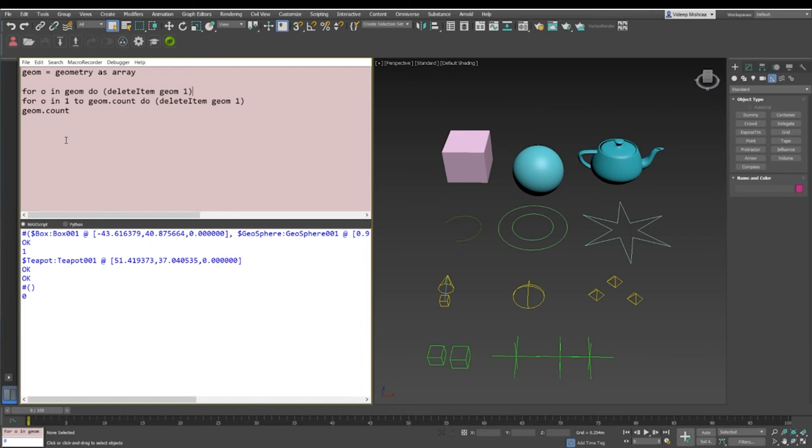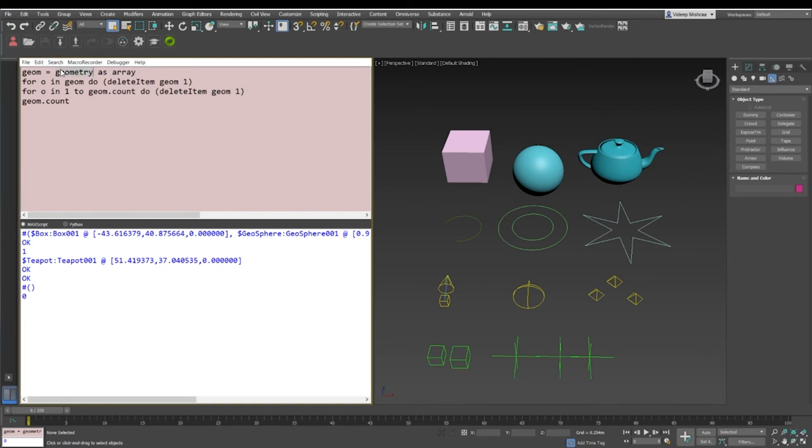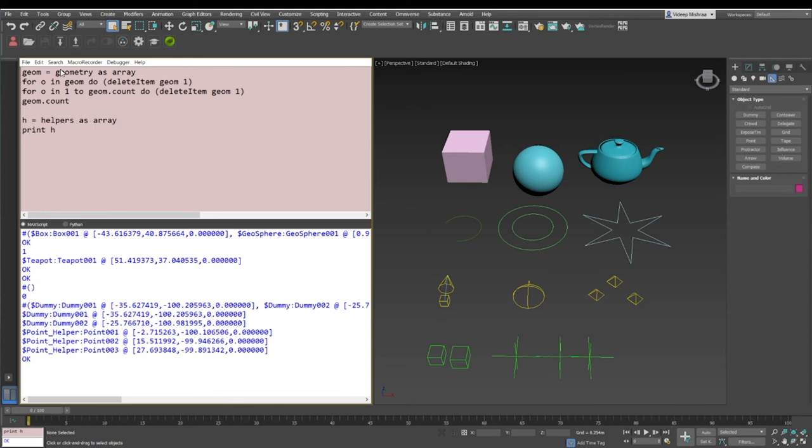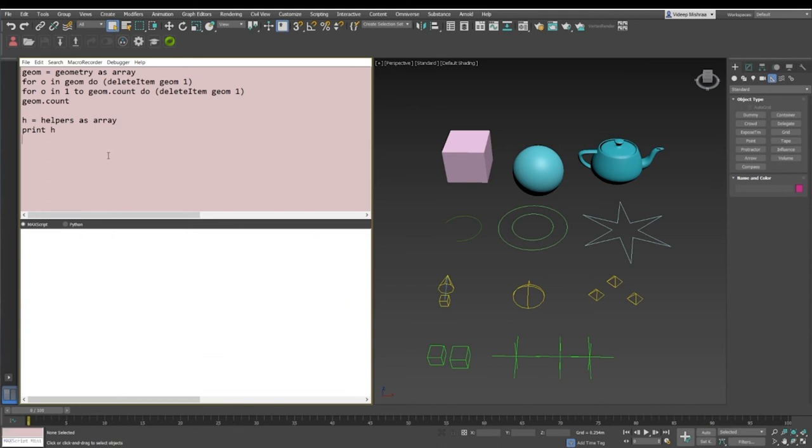Now this is very straightforward and simple, but let's try with multiple objects. Let's say if I have helpers as an array. So h equals helpers as array. Now you see I can actually give any name to the array. h is basically just a single letter and I can still have an array assigned to it. So h is basically a variable here, and now h contains all the helpers.